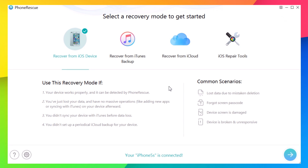Hey, what's going on everyone, this is iReviews. In this video I will take a look at a pretty cool software which you can download for your PC or Mac. It allows you to recover lost data from your iPhone, recover files from iTunes backups, and also recover files from iCloud backups. You can also use the iOS repair tools to repair different problems with your iOS device.